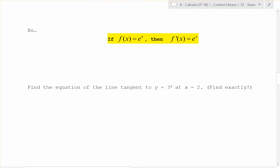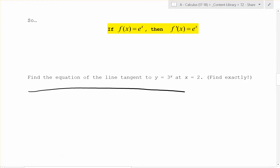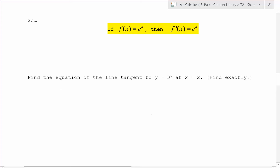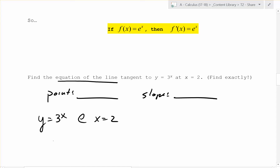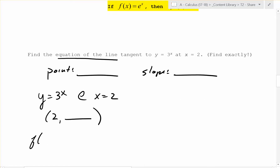So find the equation of the line tangent to that function at x equals 2. We're going to do this exactly — not estimating. To find the equation of a line, we need a point and a slope. We're tangent to y equals 3 to the x at x equals 2. The point is (2, f(2)). Well, f of 2 is 3 squared, which is 9. So our point is (2, 9).